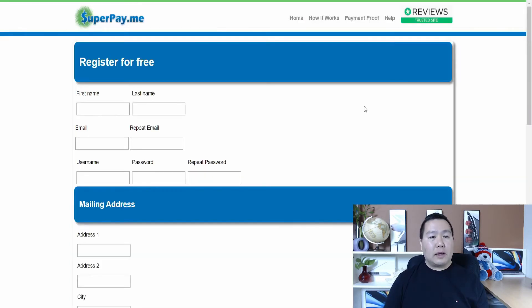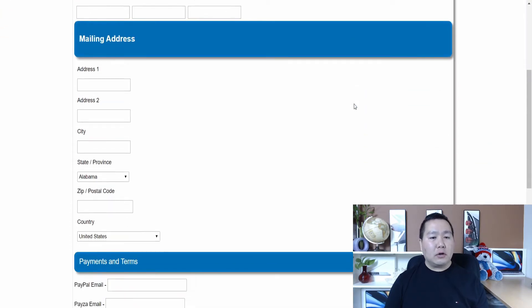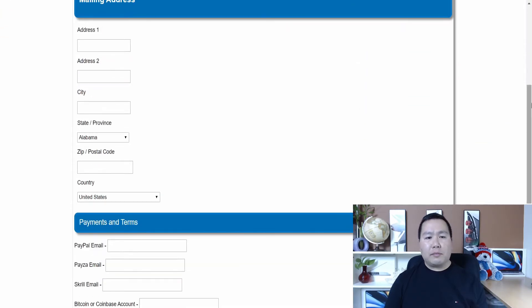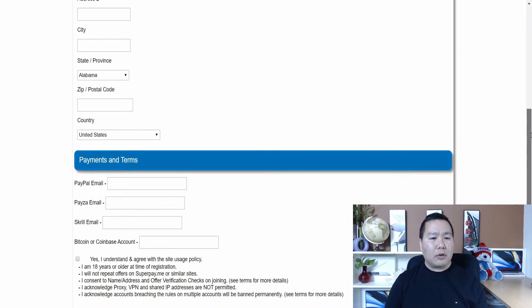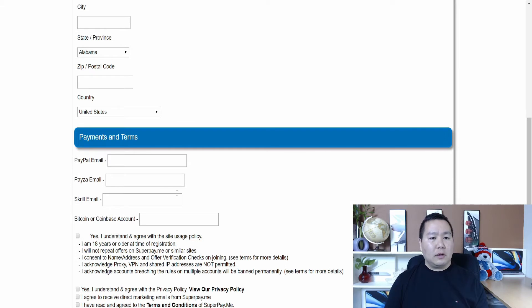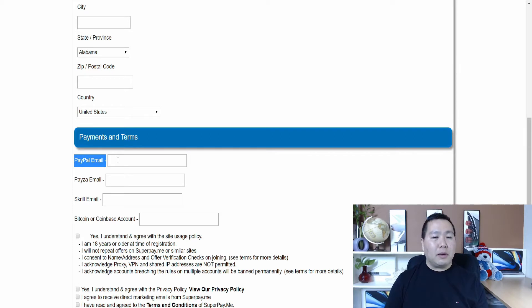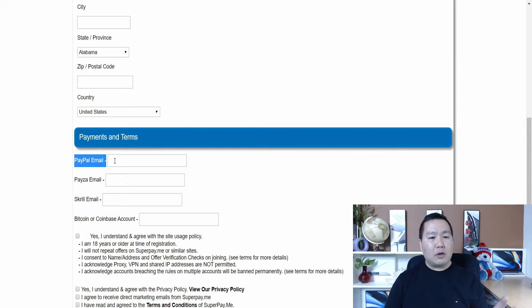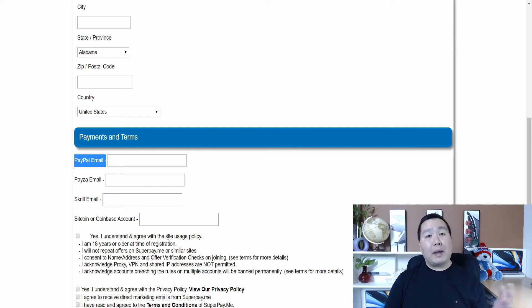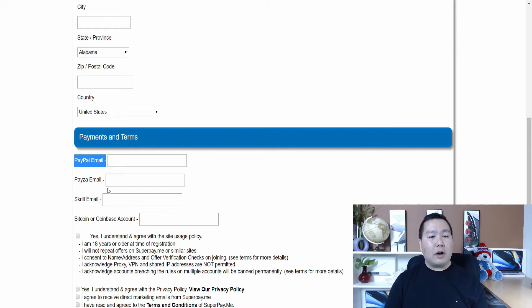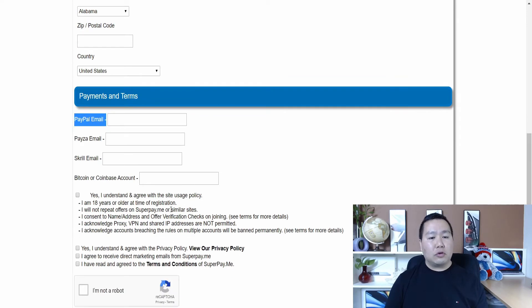It's going to take you to this screen and you put in your basic information here. And the most important step here is on the bottom right here is the payment. Here where it says PayPal email, that's where you want to be sure you put your PayPal email. And if you don't have one, make sure you sign up for PayPal email. It's absolutely free. And here's some other payment methods that they also pay out to. So if you want Bitcoin or some other method, you can definitely do that too.